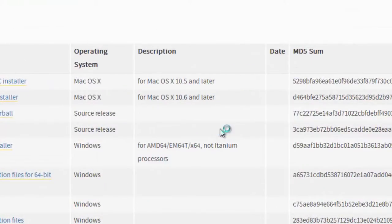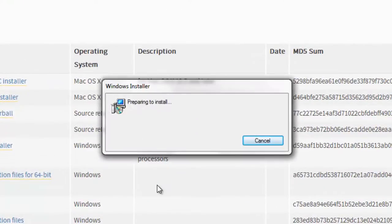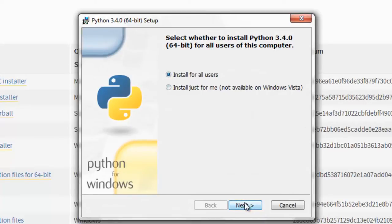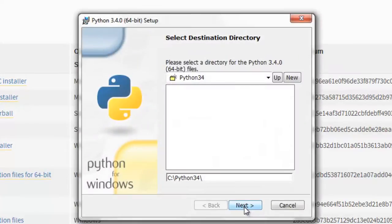Okay, now I'm just going to say install for all users. I'm the only one that uses this computer. Next.